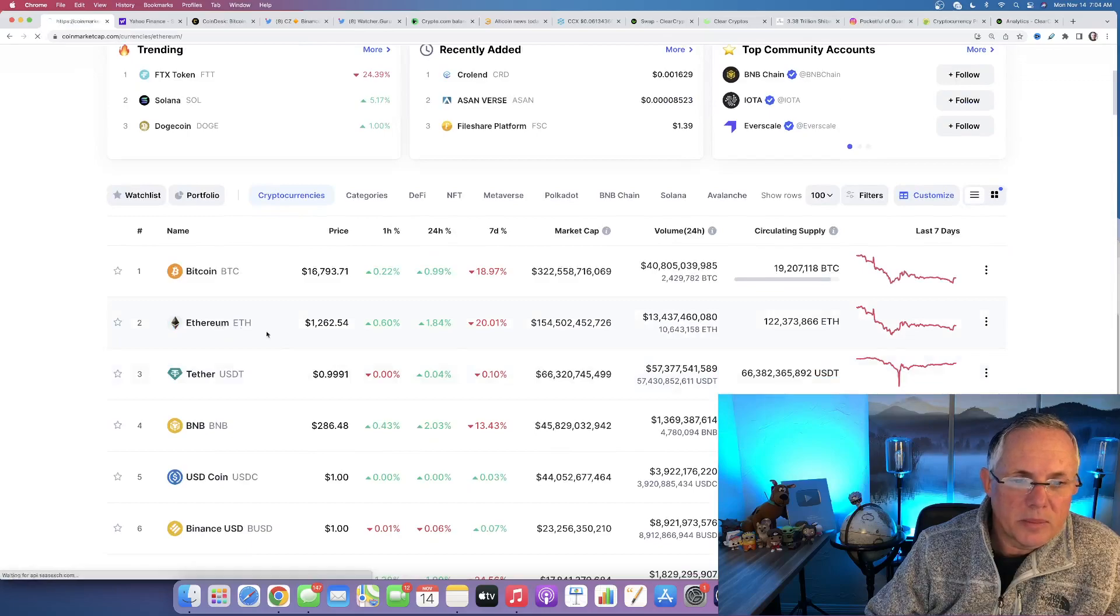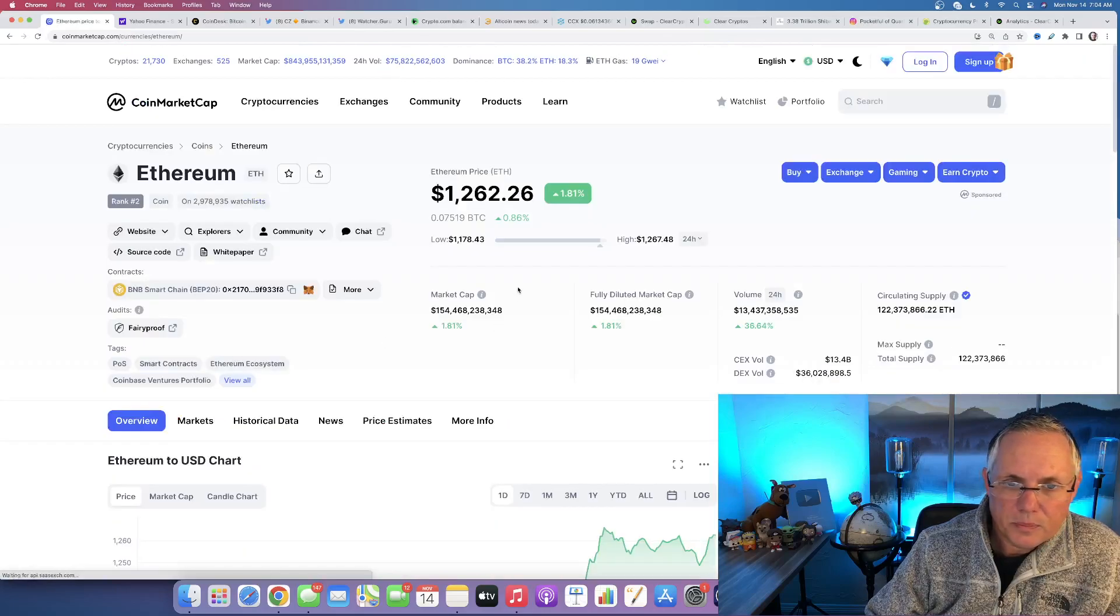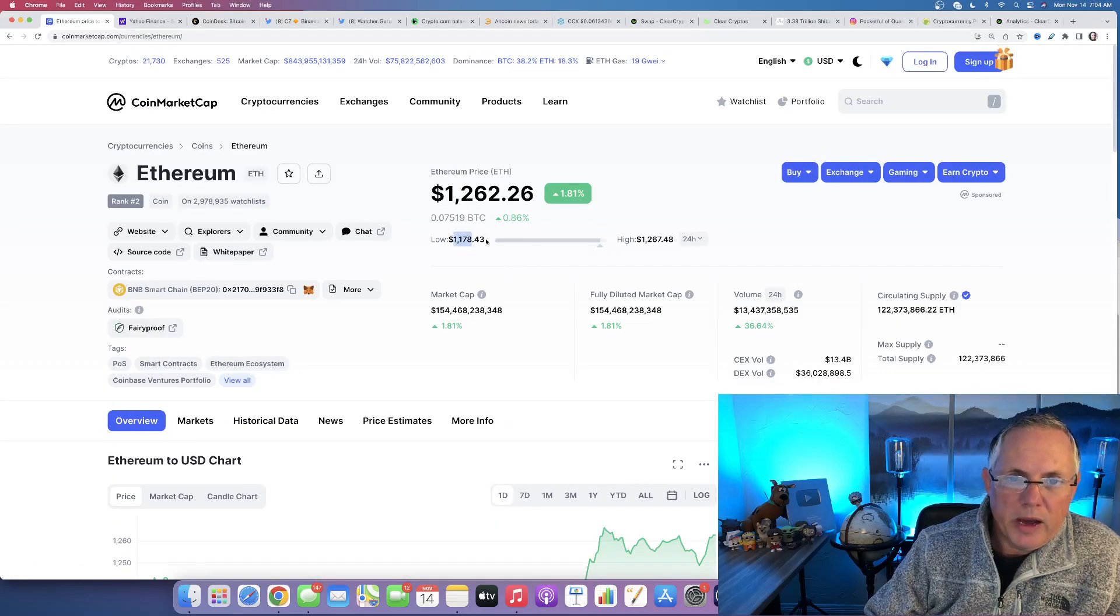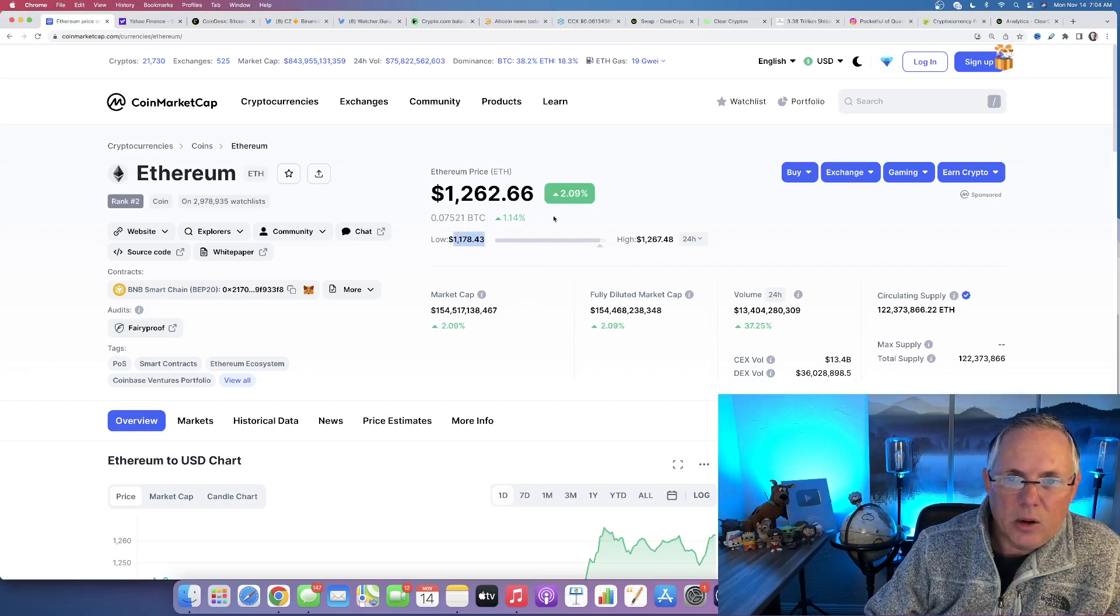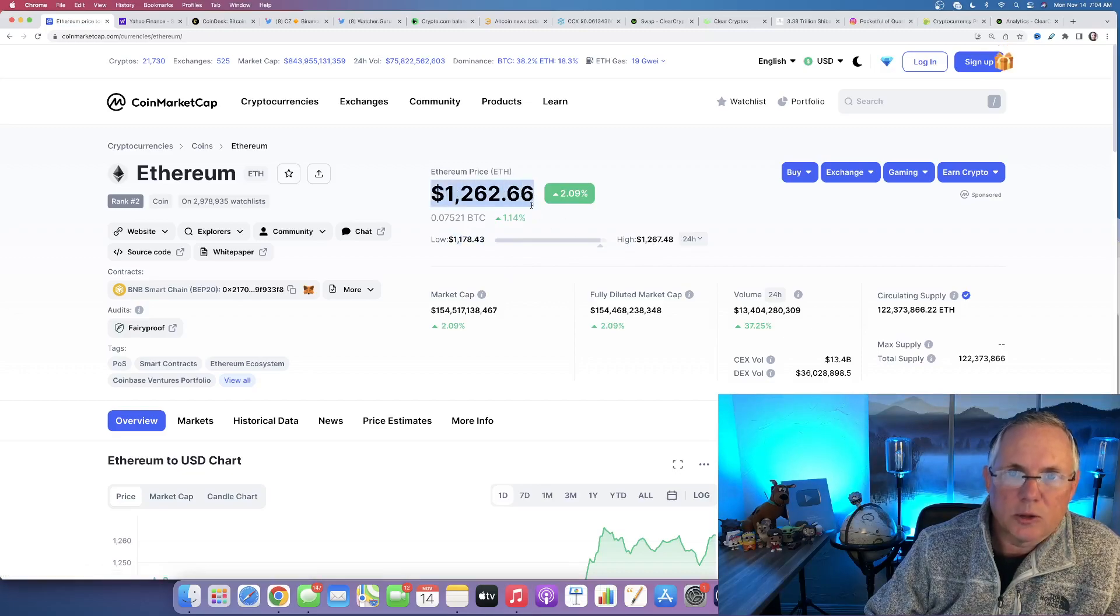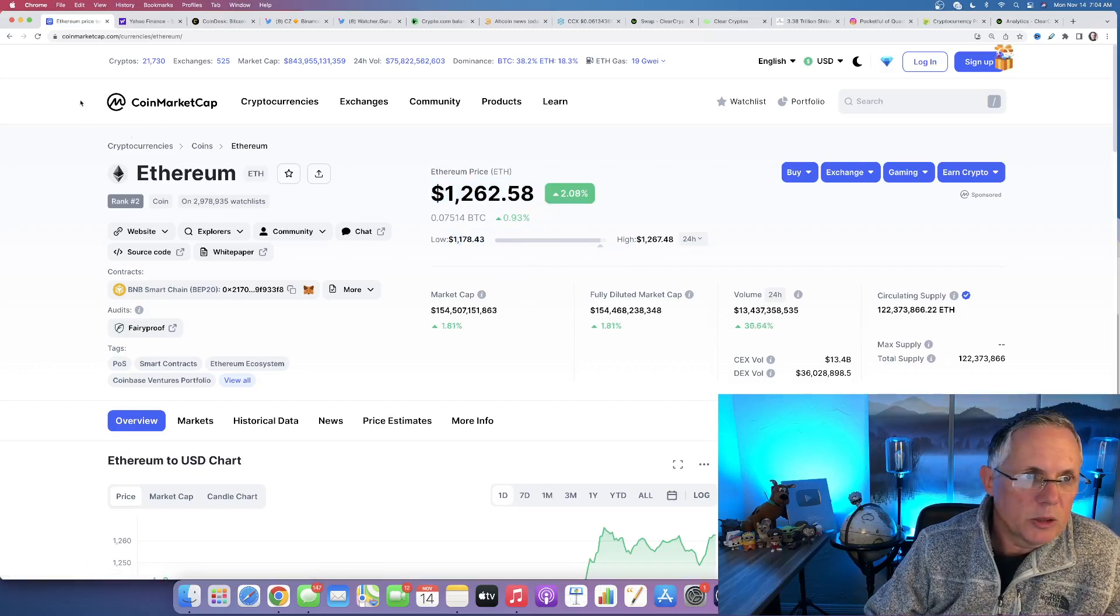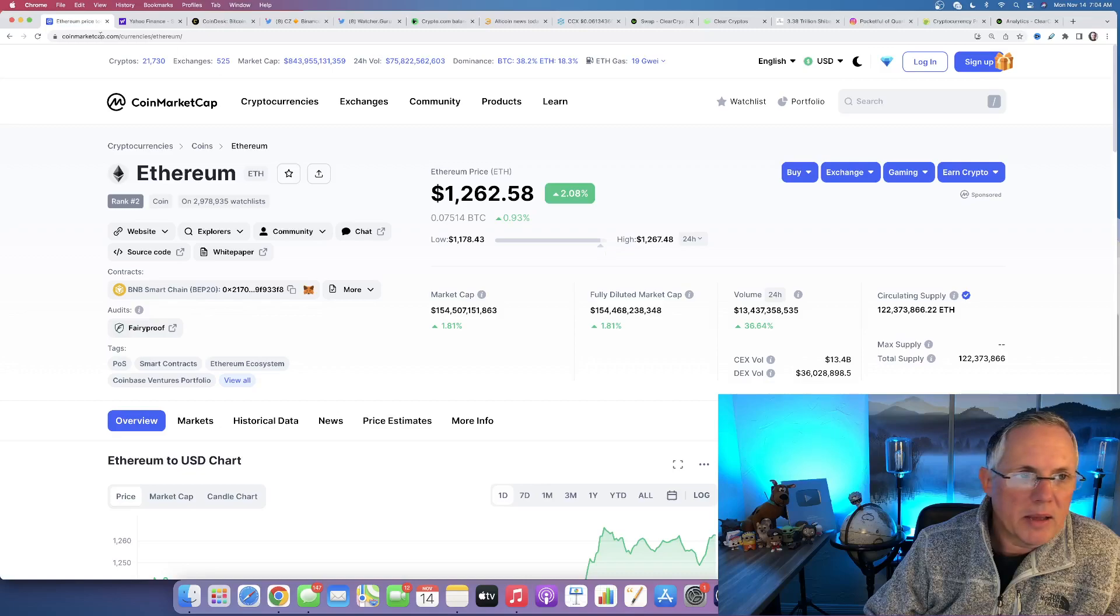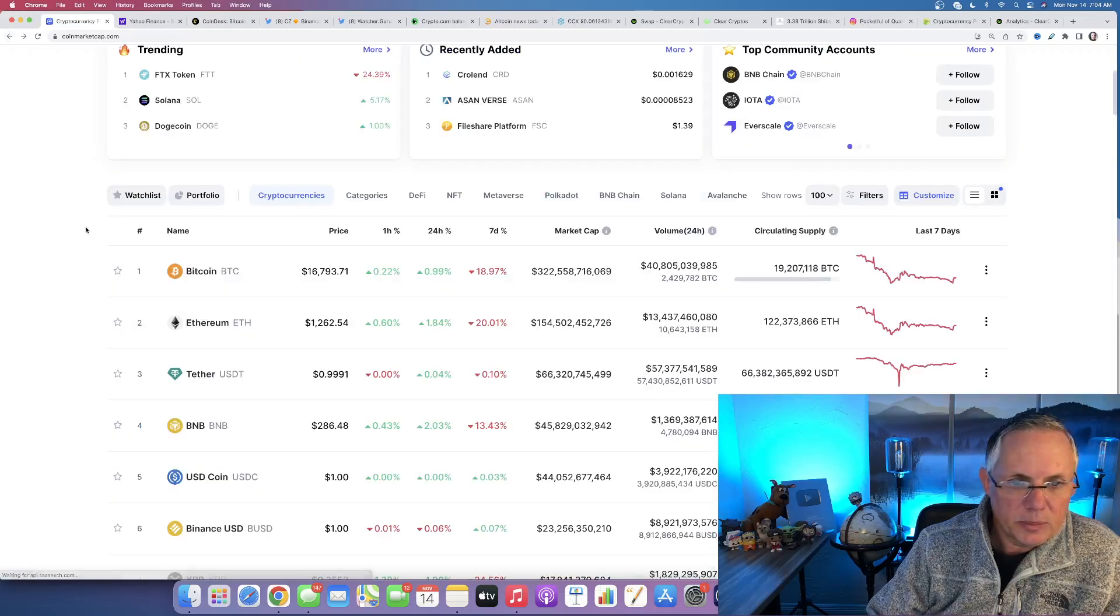Let's look at Ethereum. So Ethereum moved down into $1,178, and it's at its 24-hour high. Volume coming back, 36-plus percent for Ethereum, looking good.